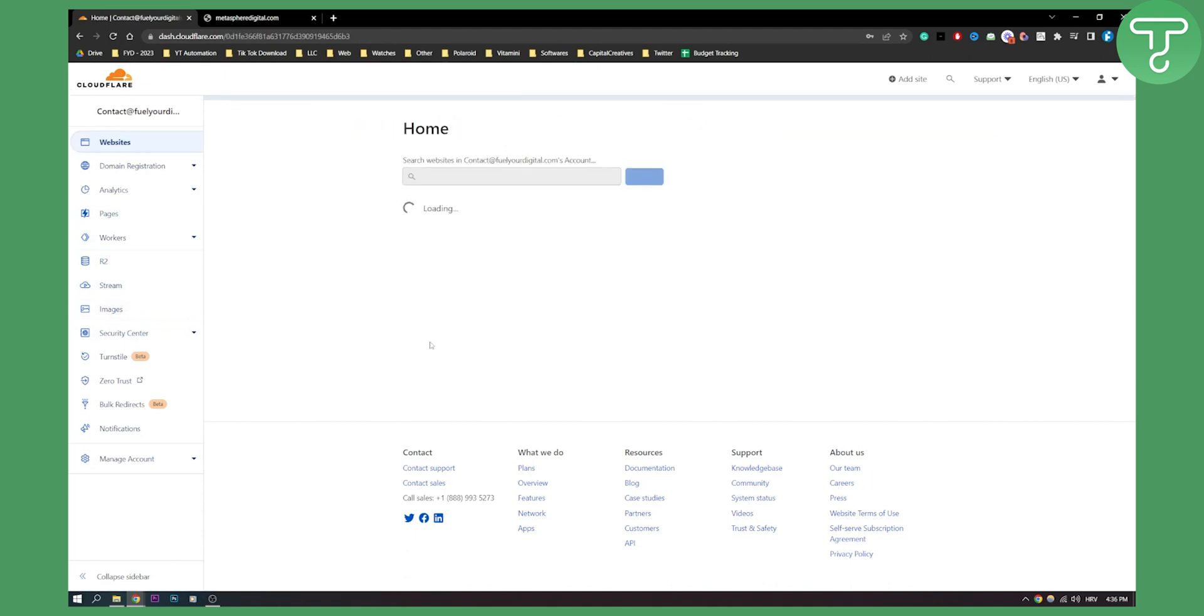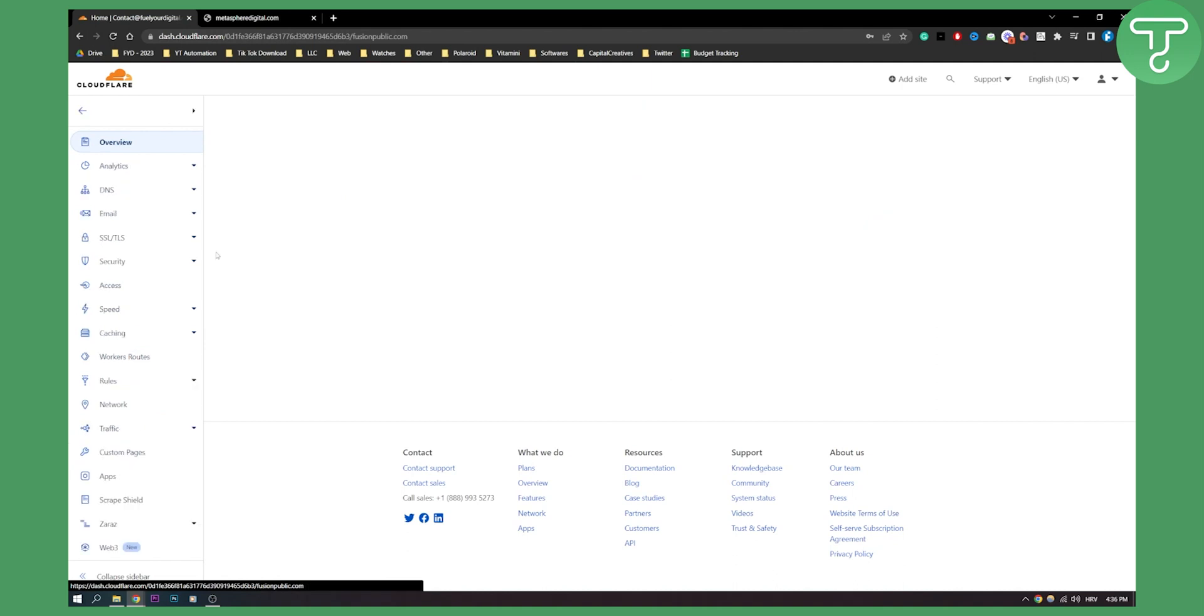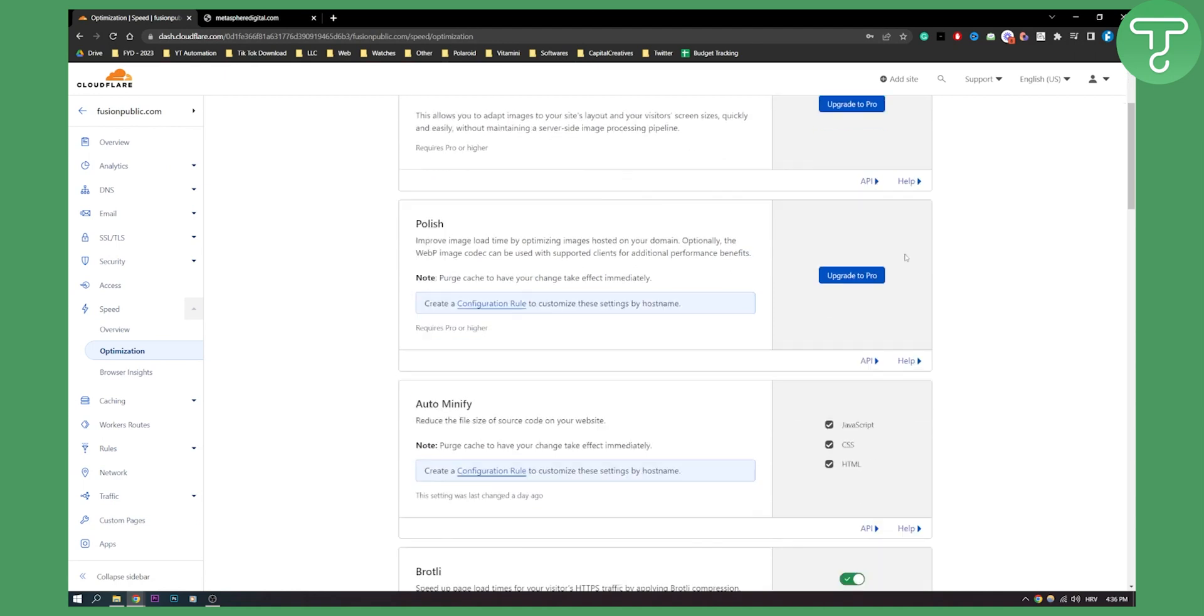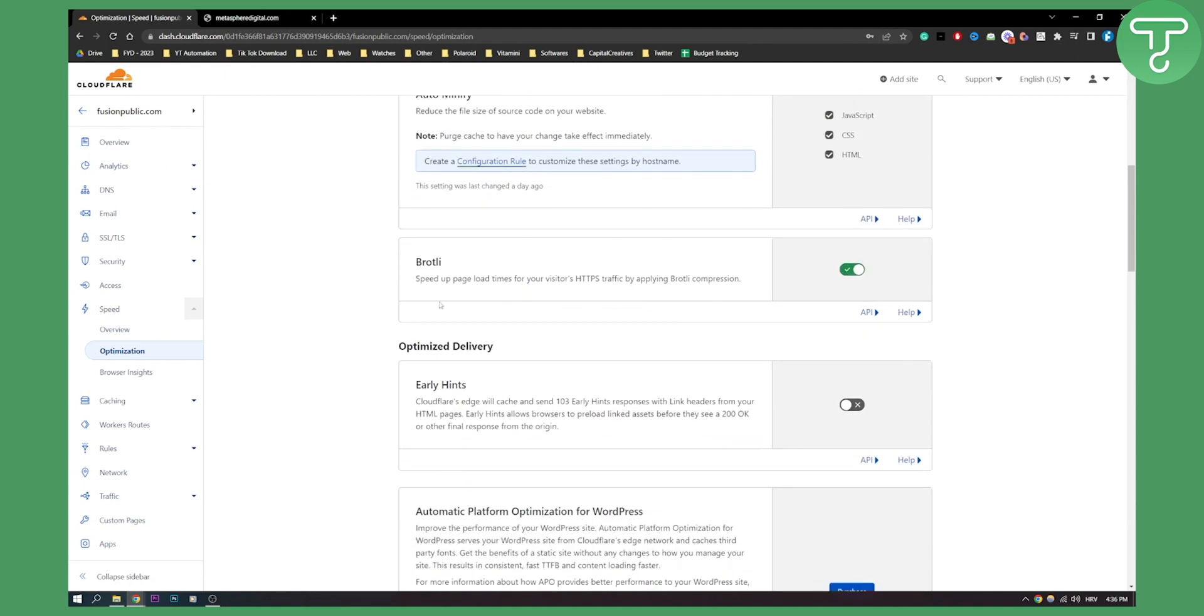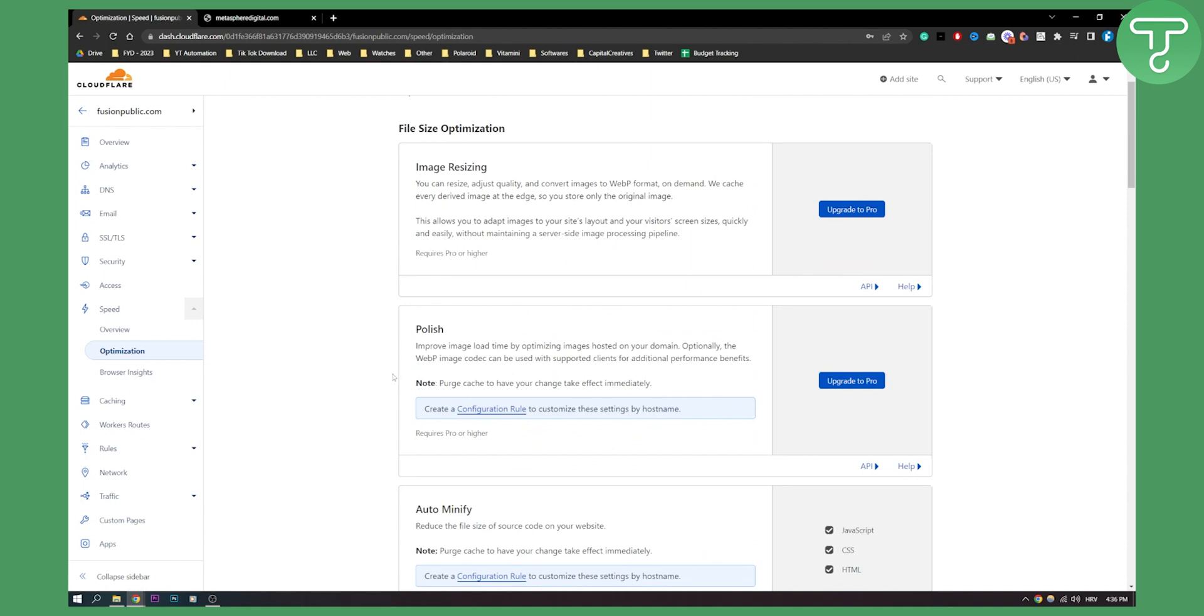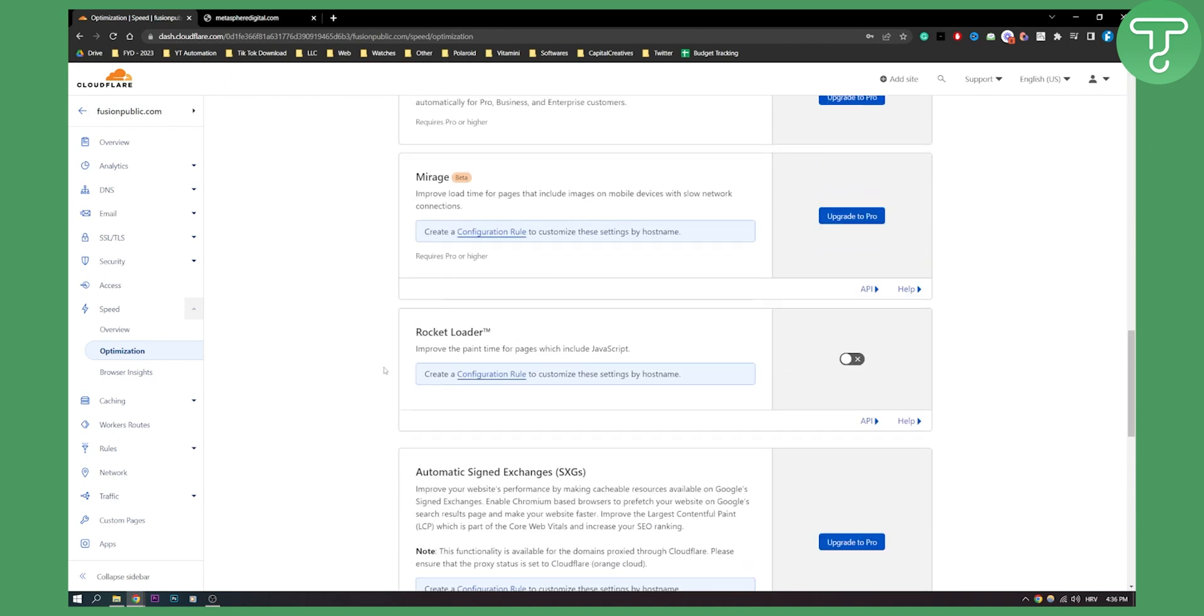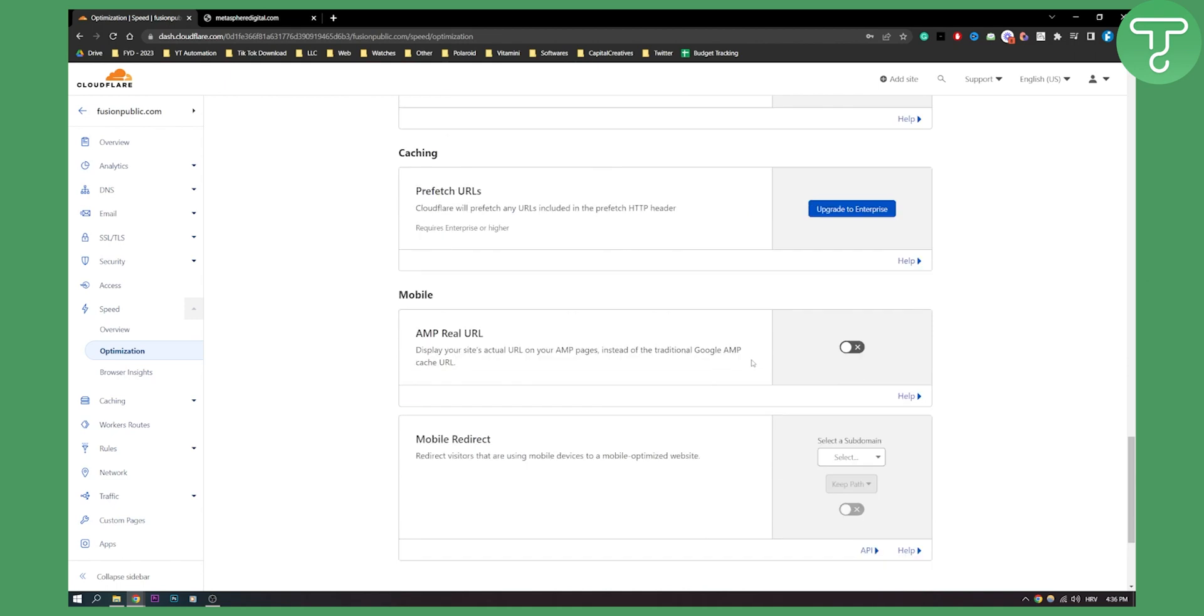To recap, go to your website, go to speed, you can go to optimization and then here what you can do is turn on all of these. Turn on Brotli as well and you will need to turn on HTTPS which I think is not right here.